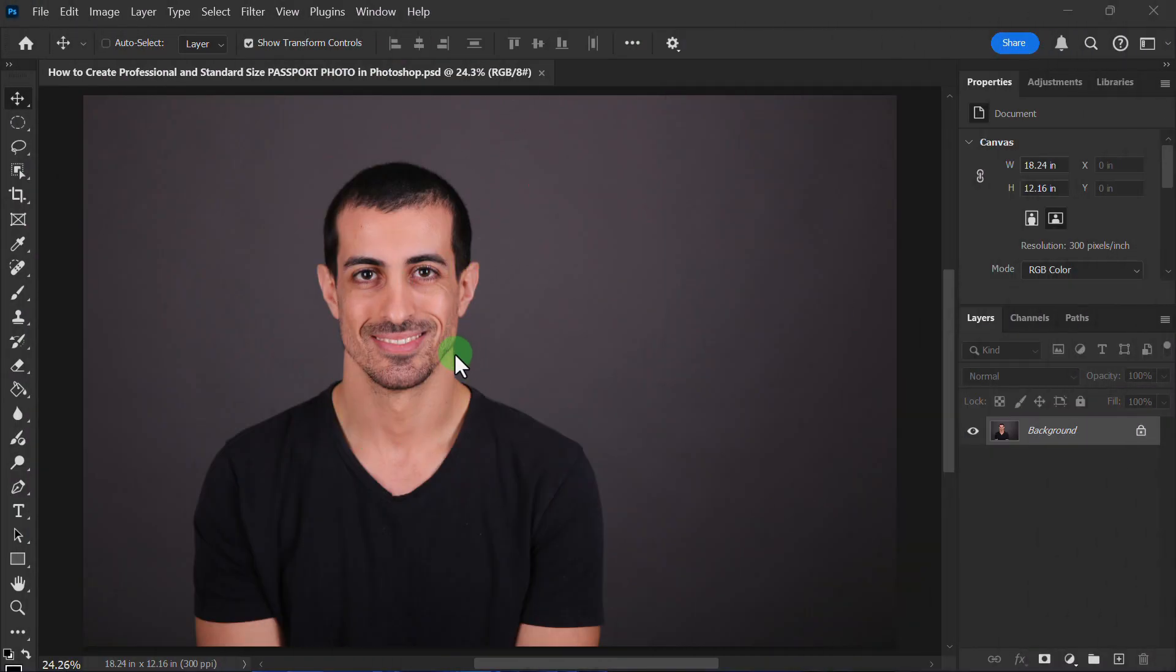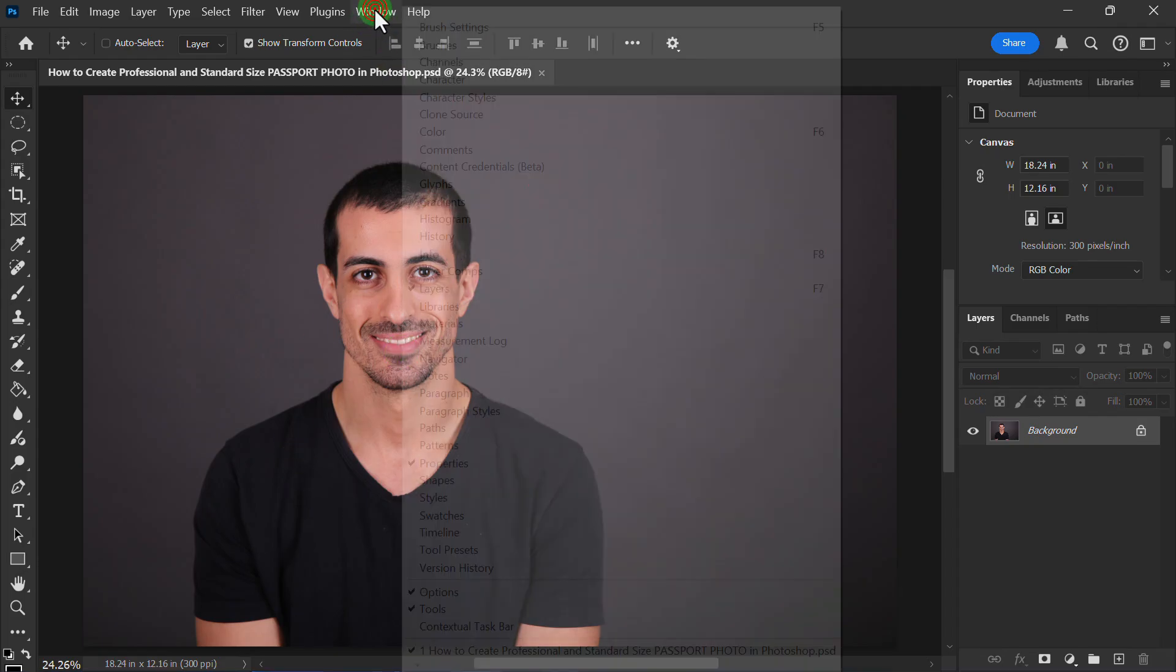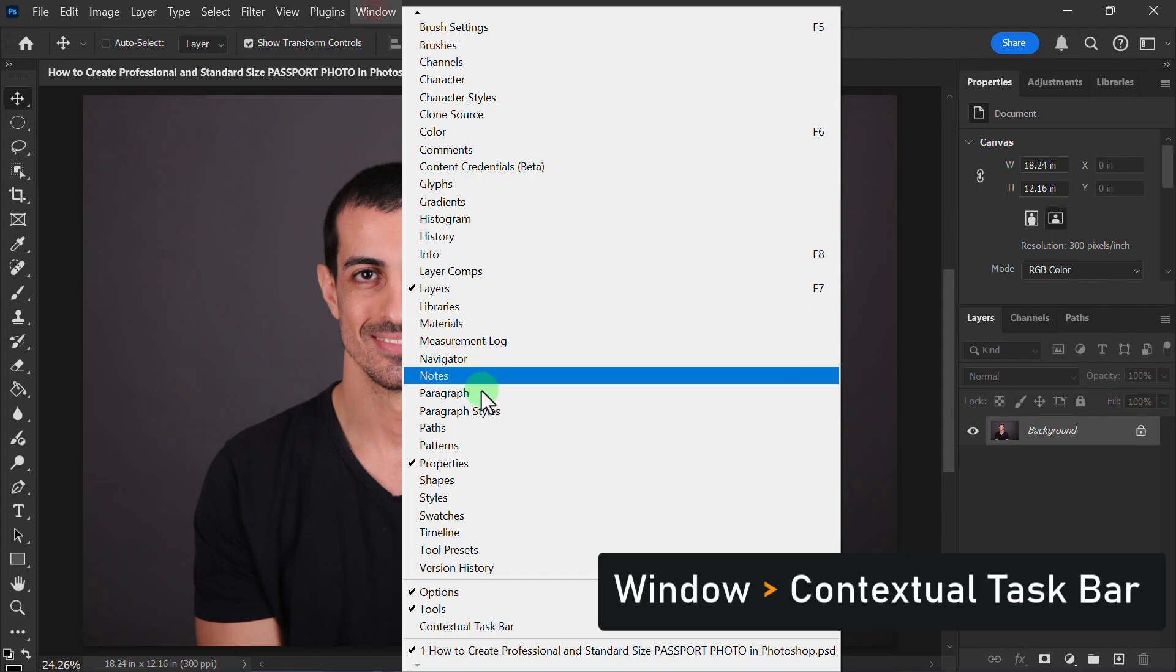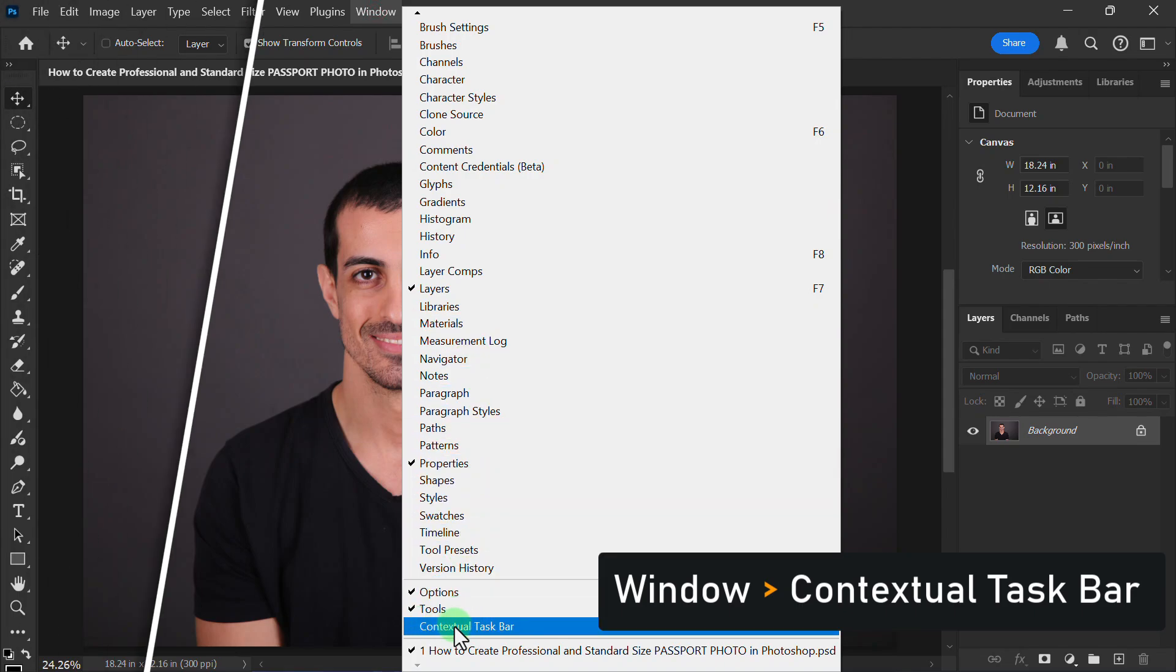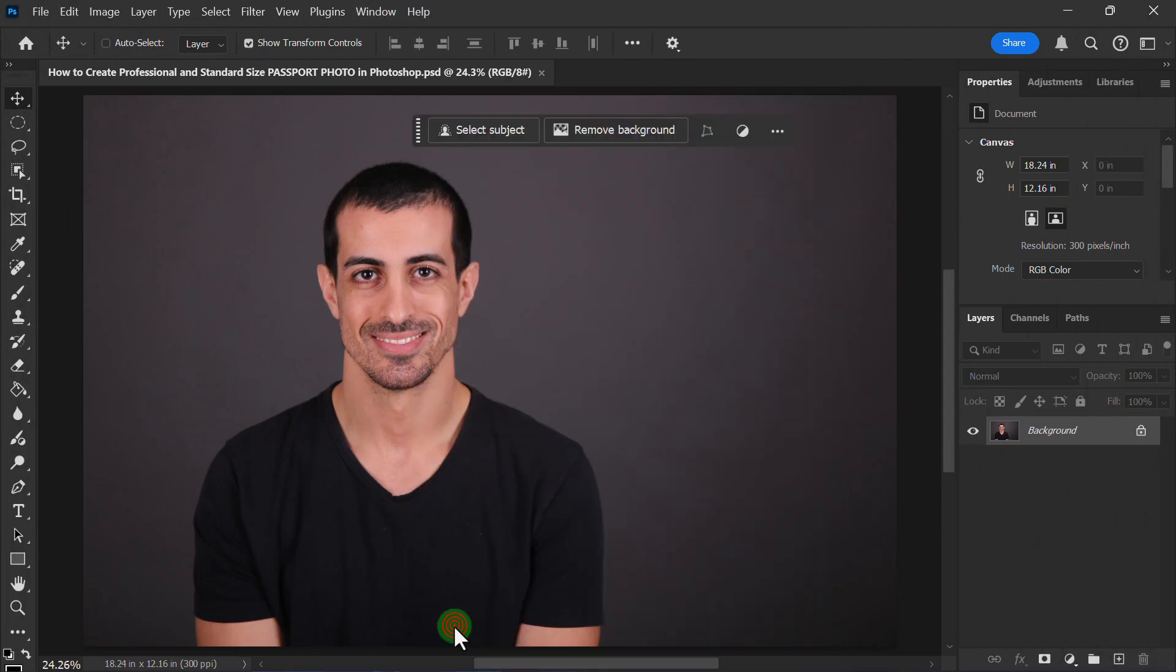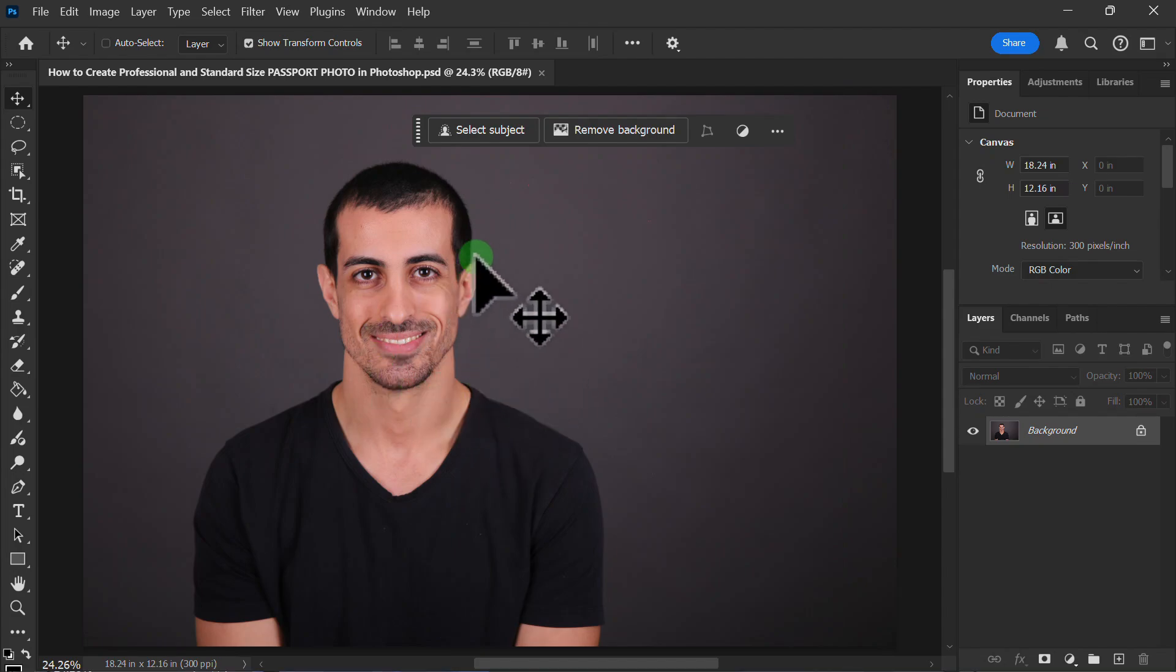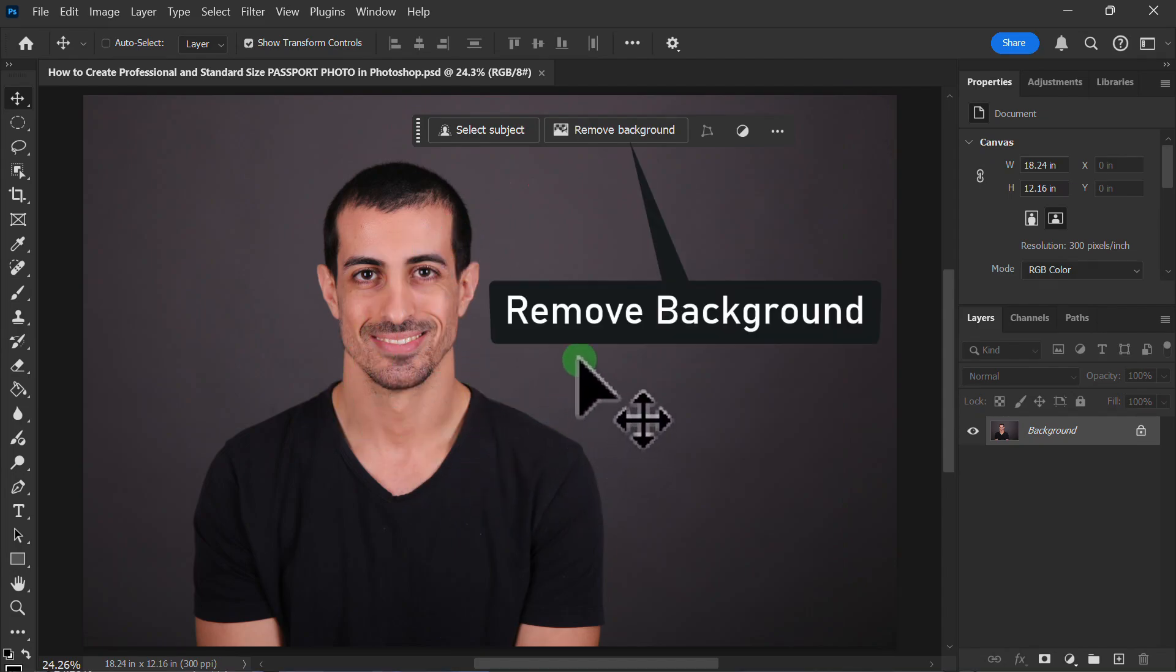So first, click on the Window menu, click on the Contextual Text Bar, then click on the Remove Background.